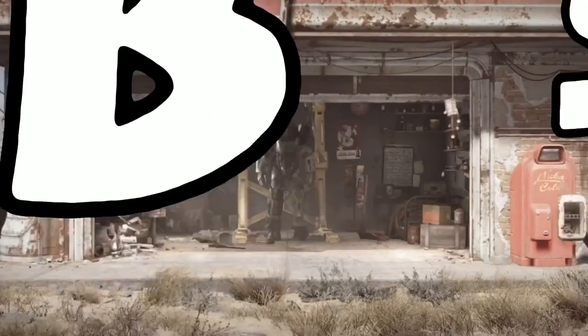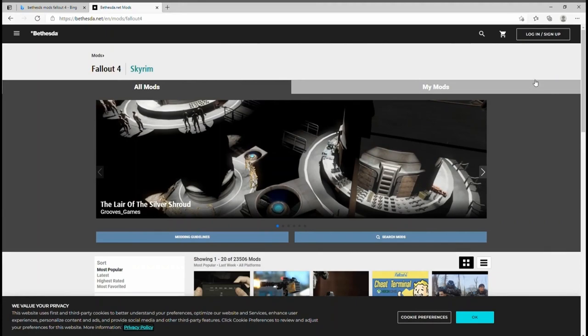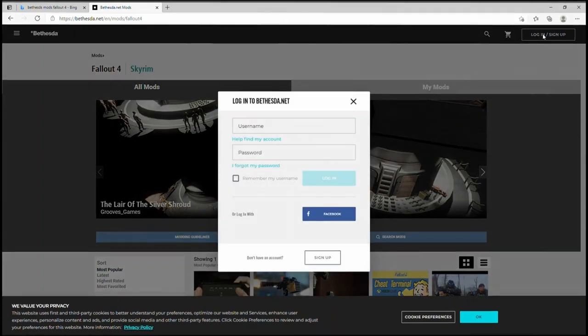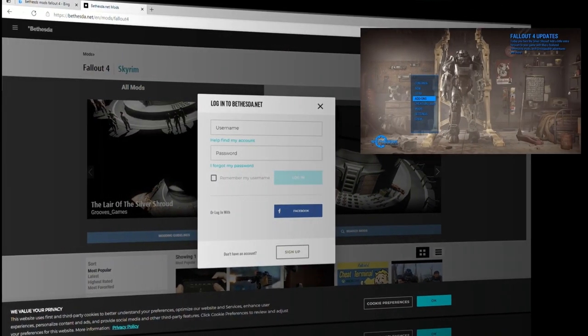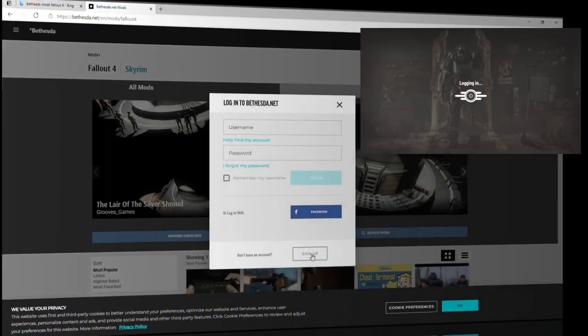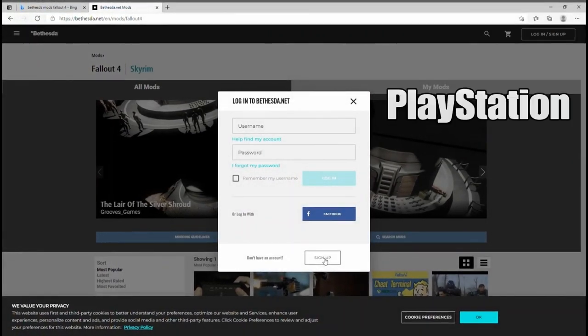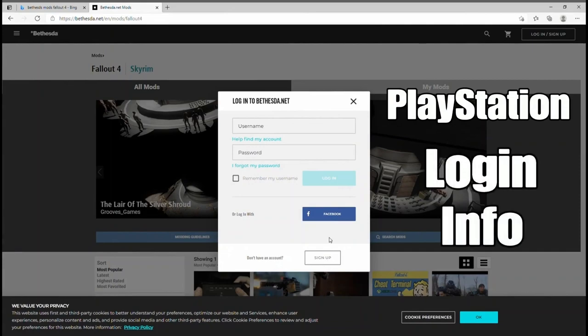If you haven't already, register a Bethesda account. You can either do this on their website or through the game itself by simply clicking the mods option and choosing to set up a quick login. The quick account uses your PlayStation login info.